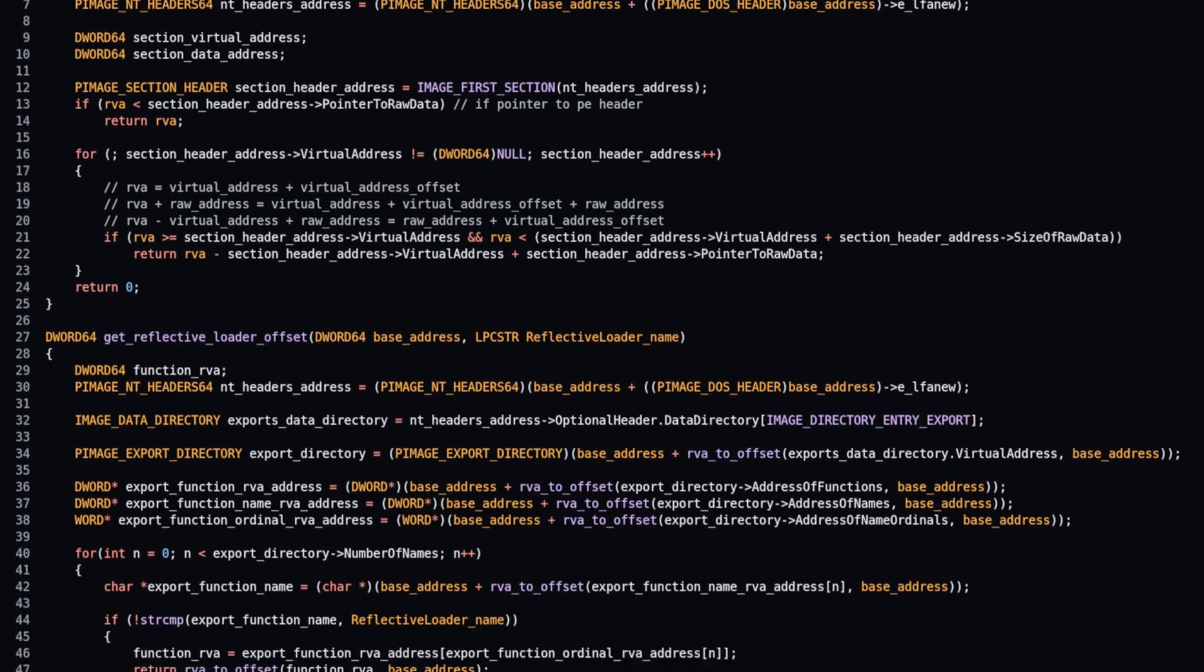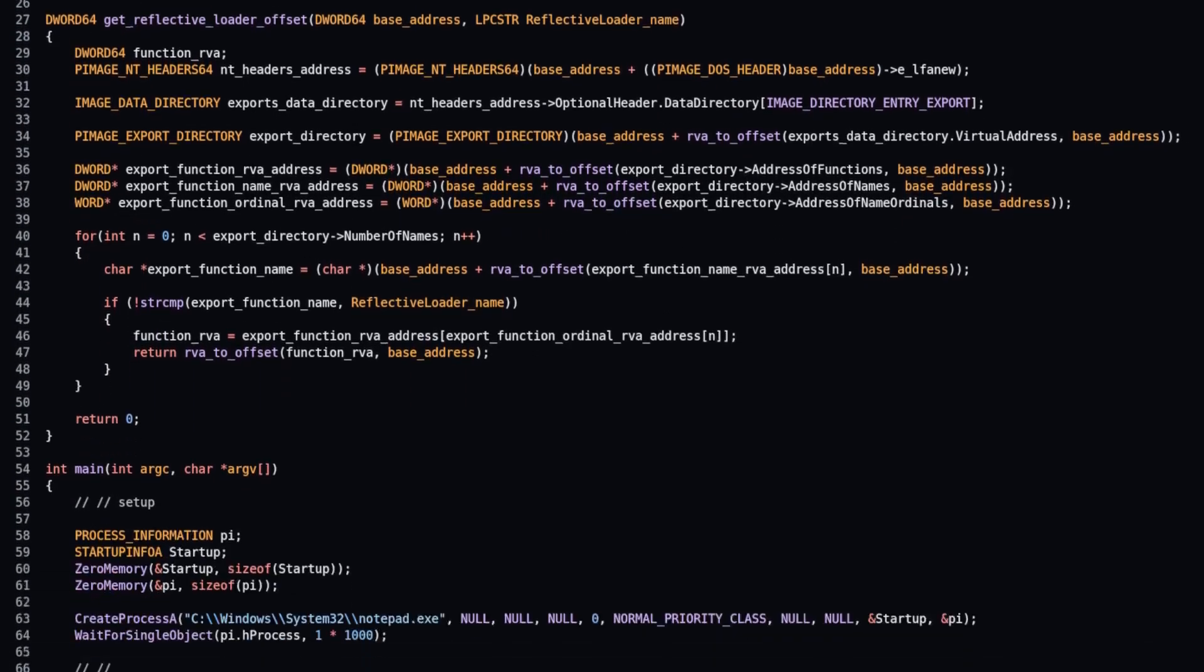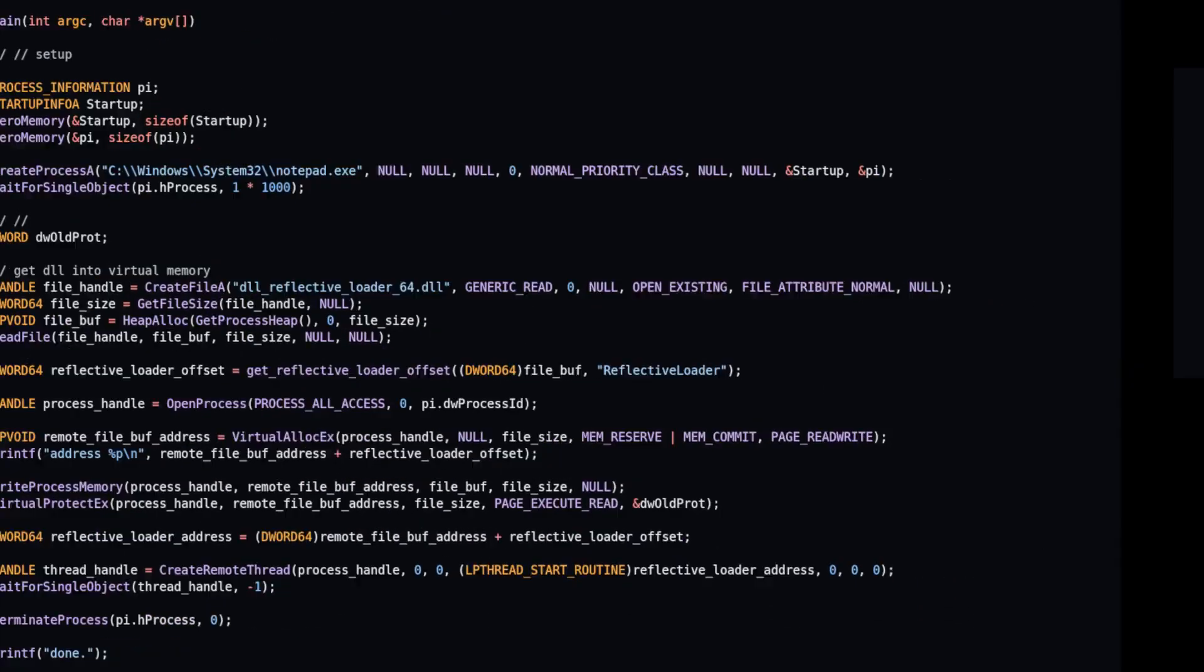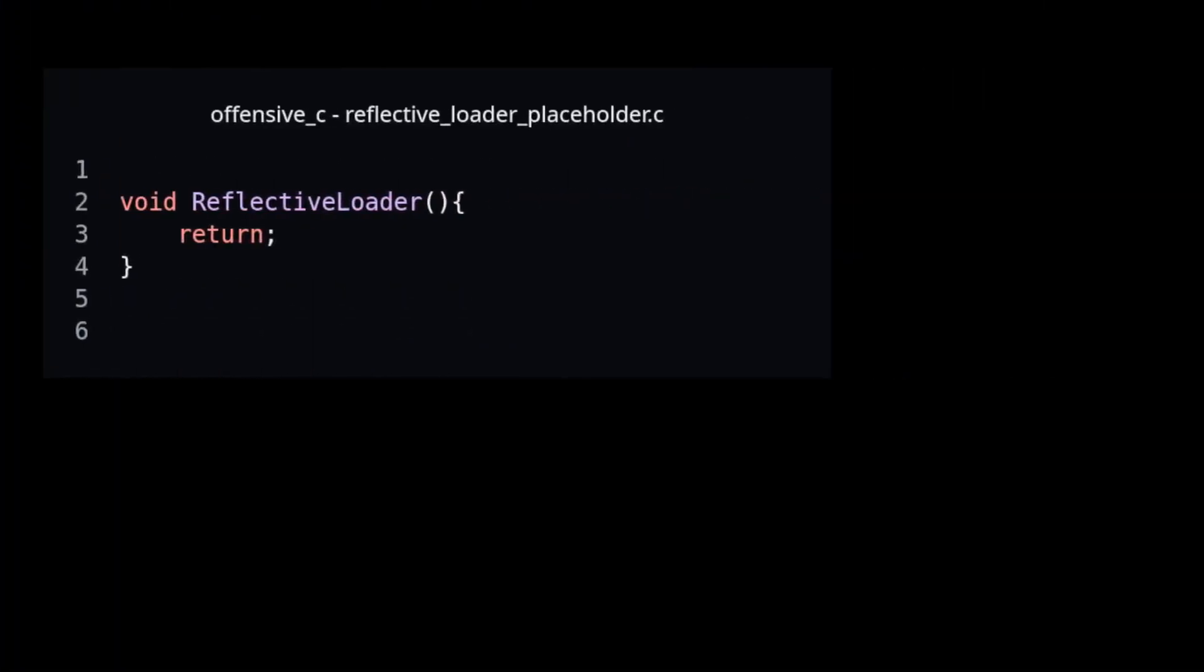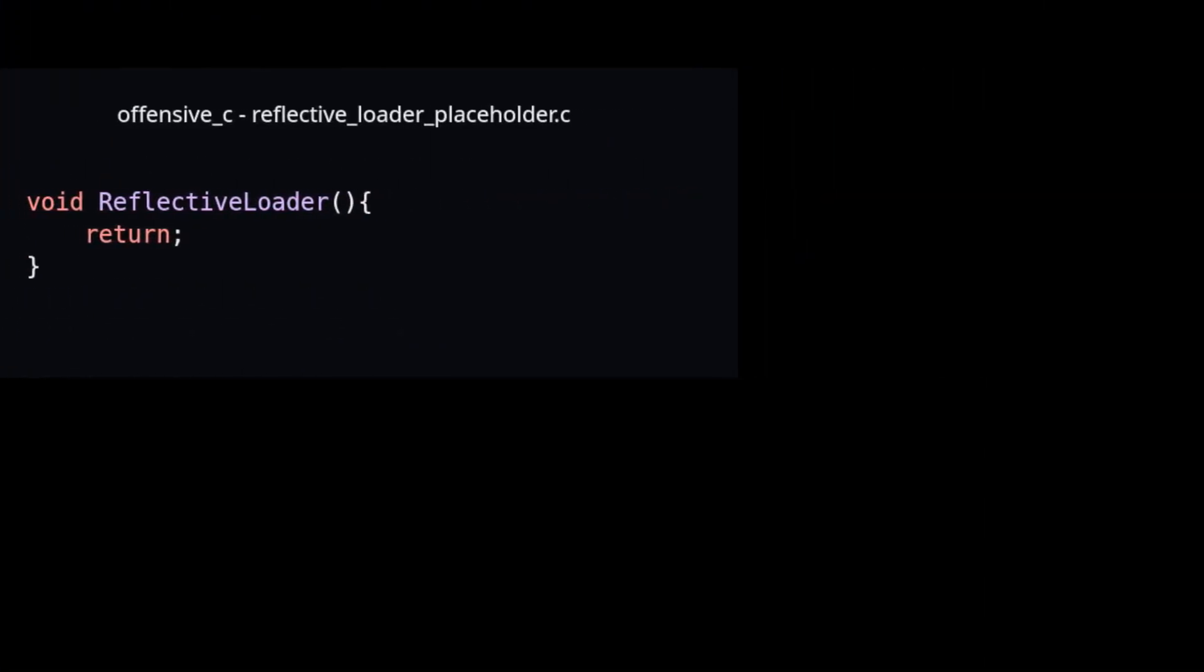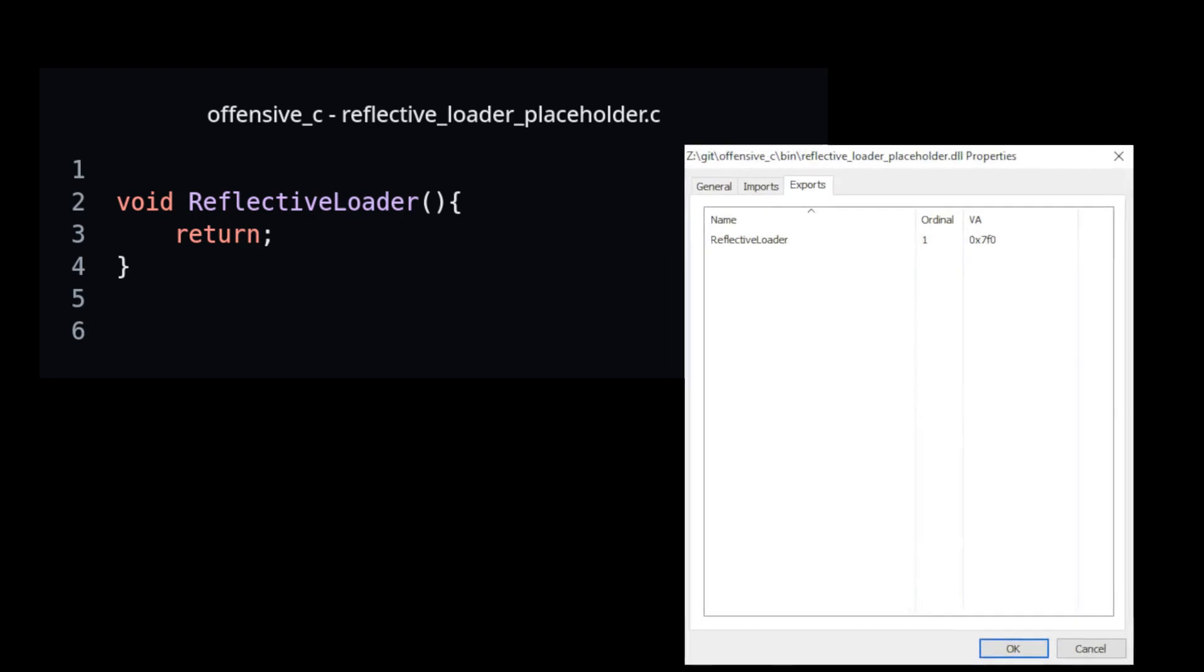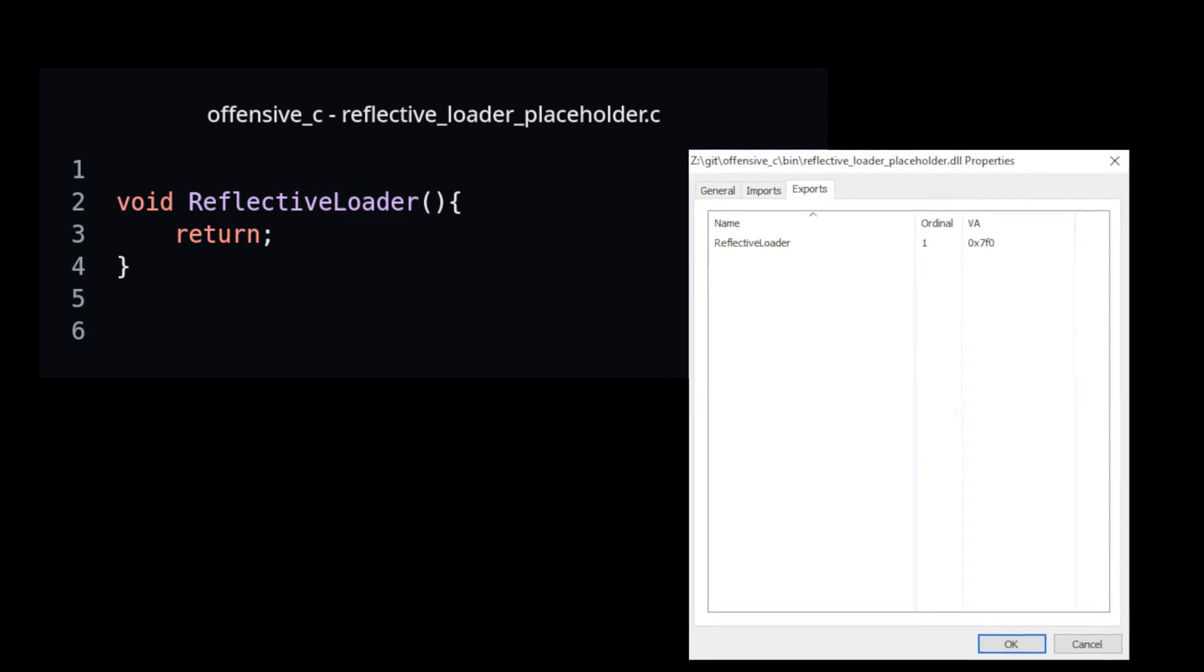Review the code that injects DLL file into target process. At this stage, DLL may look like this. When compiled, there is a reflective loader function placeholder as export.